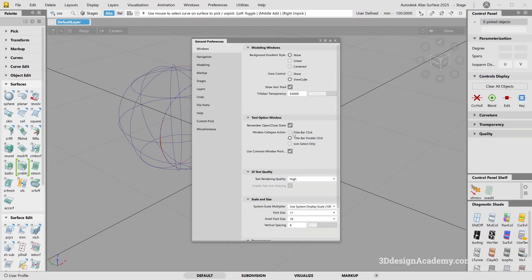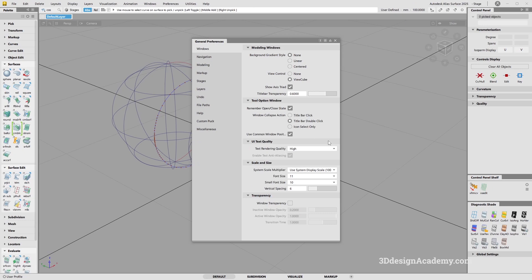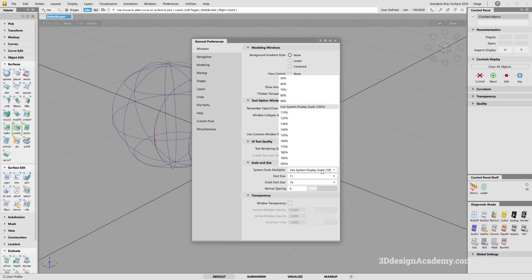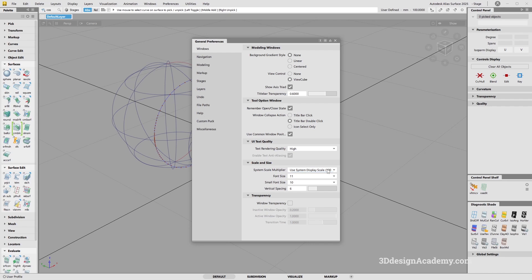Especially for people who run a dual monitor system, and maybe one is a full HD and the other one is maybe a 4K, it was really hard to scale the system or scale the Alias window. If you were to go back between the windows, it would create some problems and either the menu will be too small or too big. But with the update, the display moving from one window or one display to the other, there is no issue. I'm just going to keep it at display scale 100%.